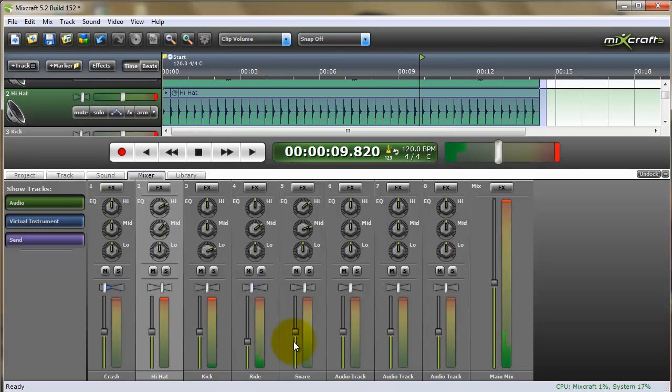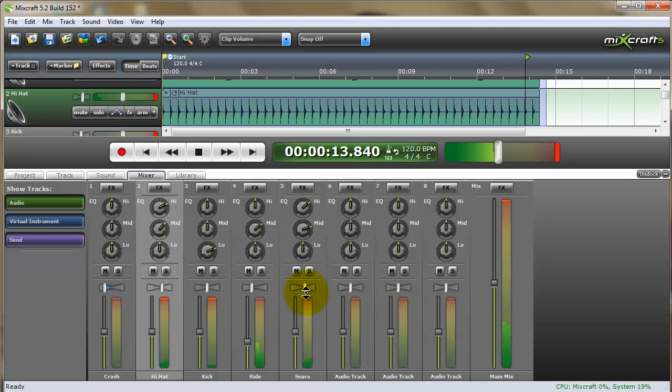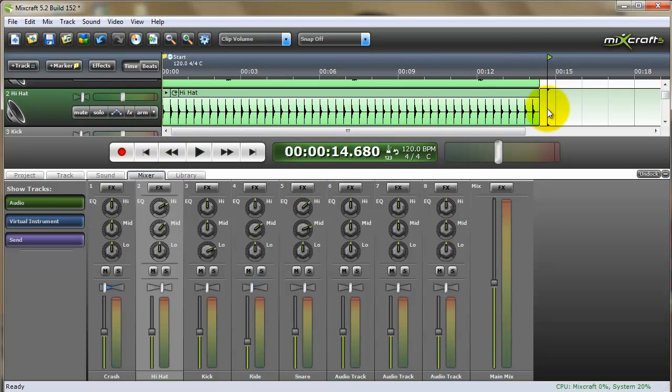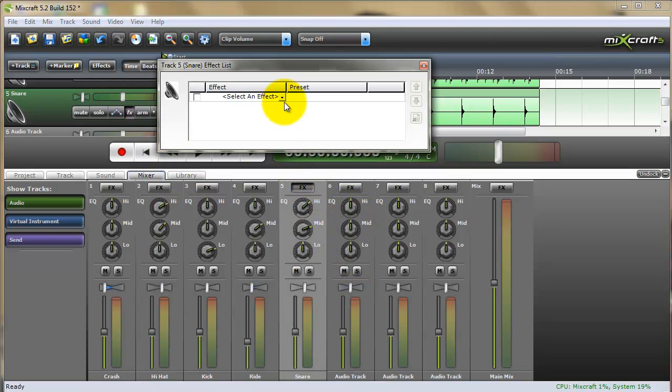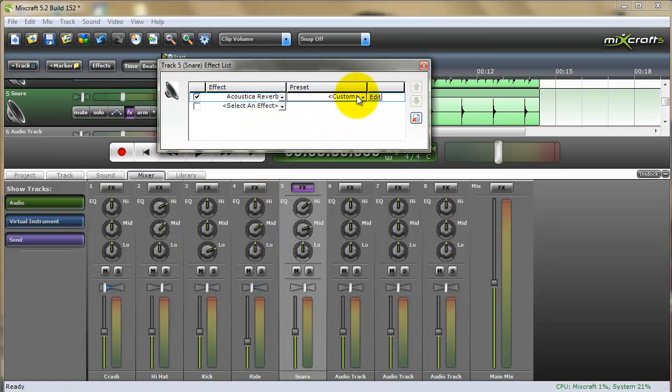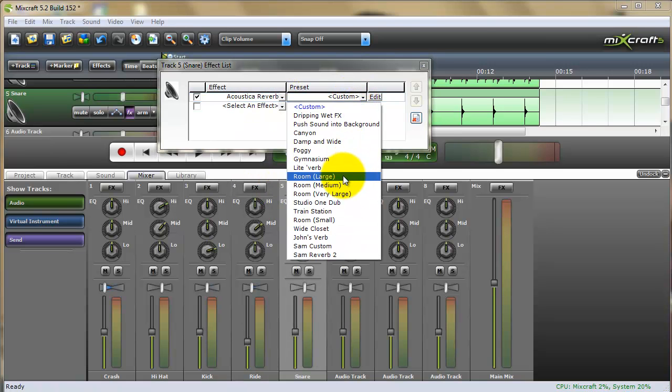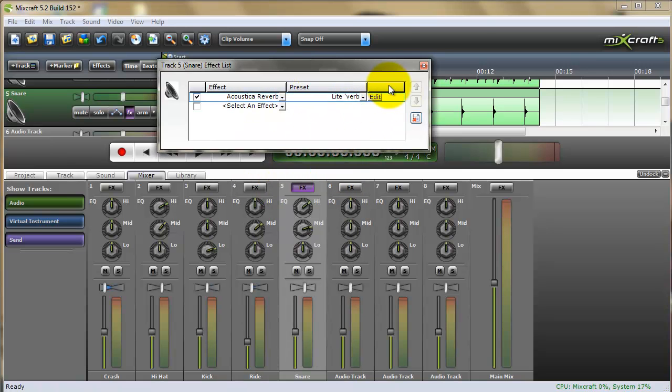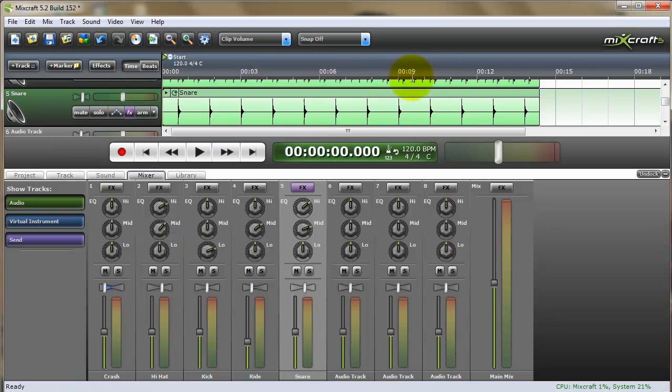So basically, let's say the snare, let's just take that off. Let's say for the snare, I want to add a little bit of reverb. Just do a little bit of light verb on there. Now you'll hear the snare.